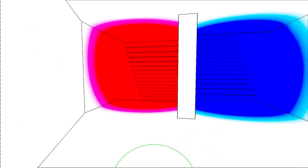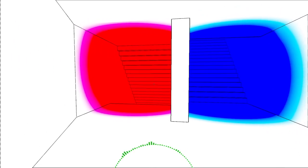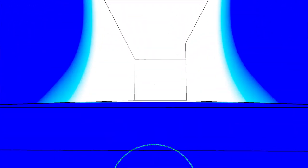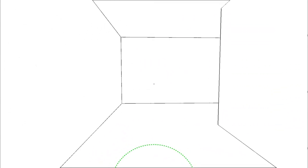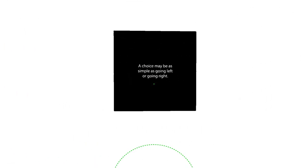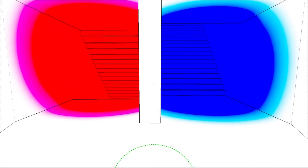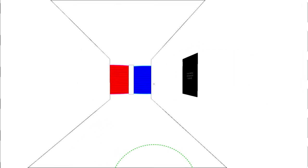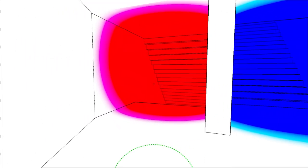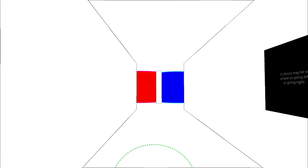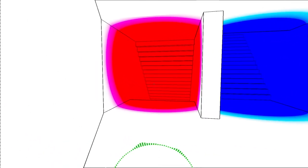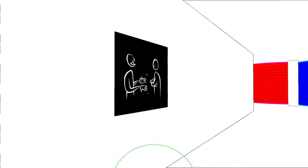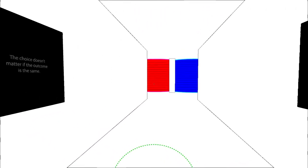So I take it it messes with perspective a lot. So red or blue? I've done all red before like that second room I was in was red. So let's go with blue. A choice may be as simple as going left or right. The choice doesn't matter if the outcome is the same.